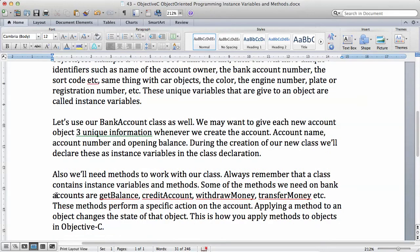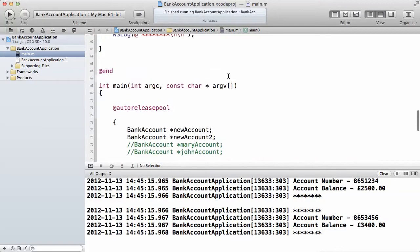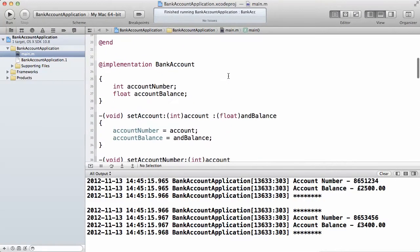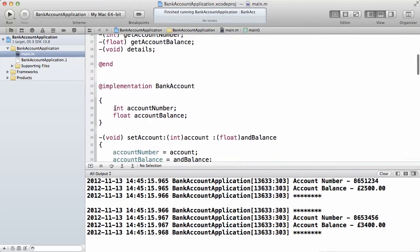Let's use our bank account class. We may want to give each new account object three unique pieces of information whenever we create the account: the account name, account number, and the opening balance. During the creation of our new class, we will declare these as instance variables in the class declaration. Looking at the class declaration here, we have two variables: the account number and the account balance.